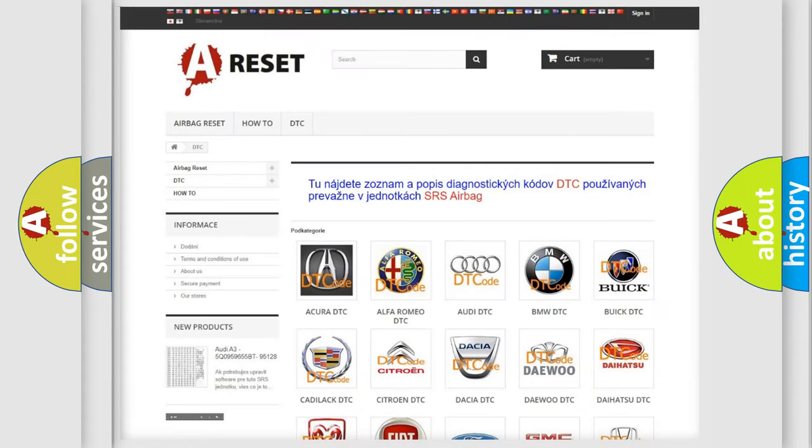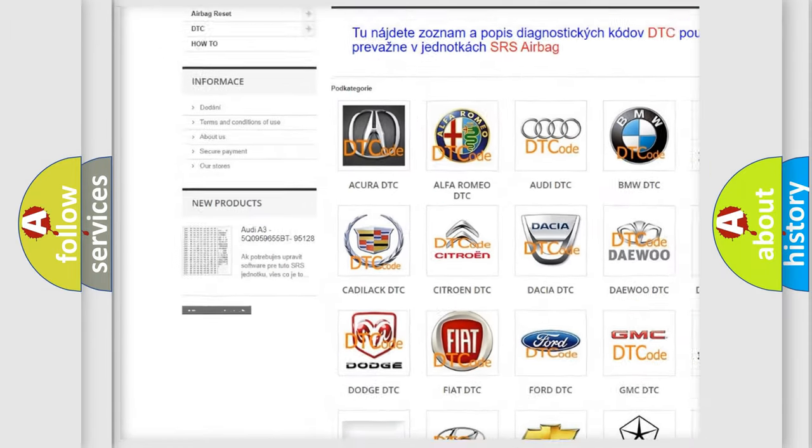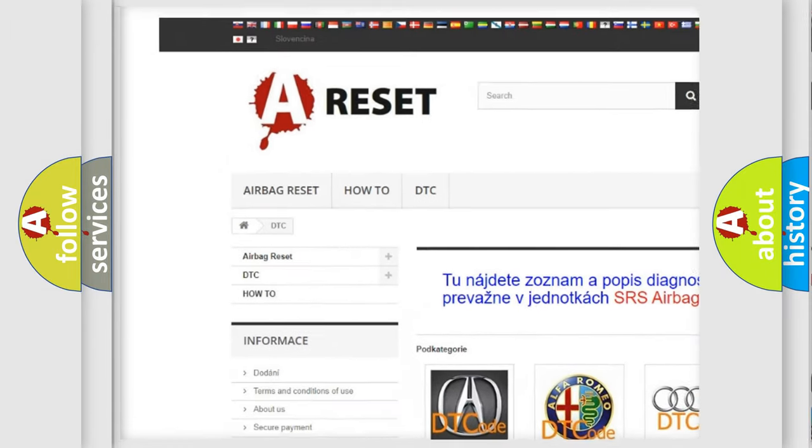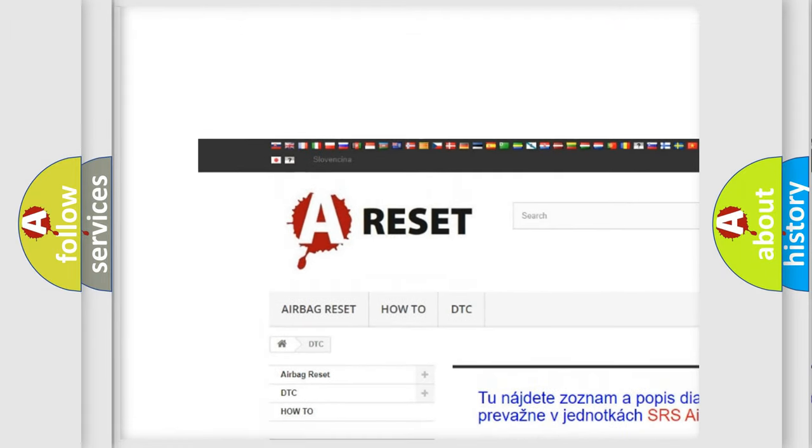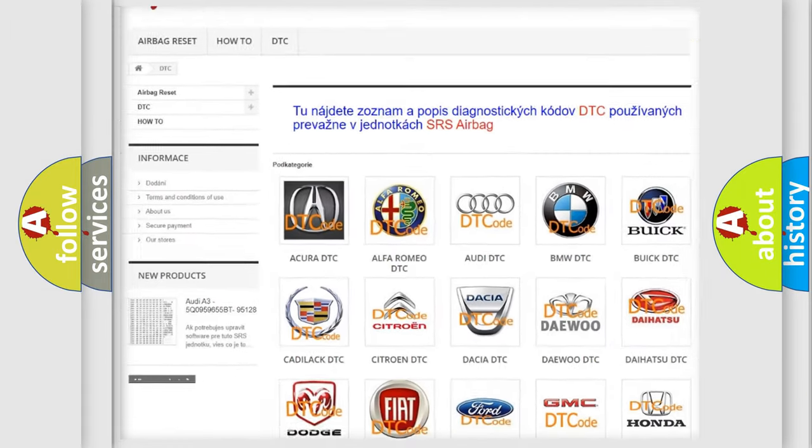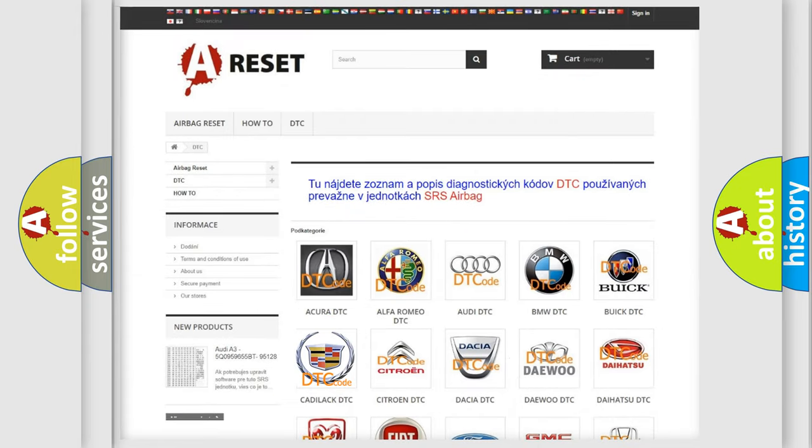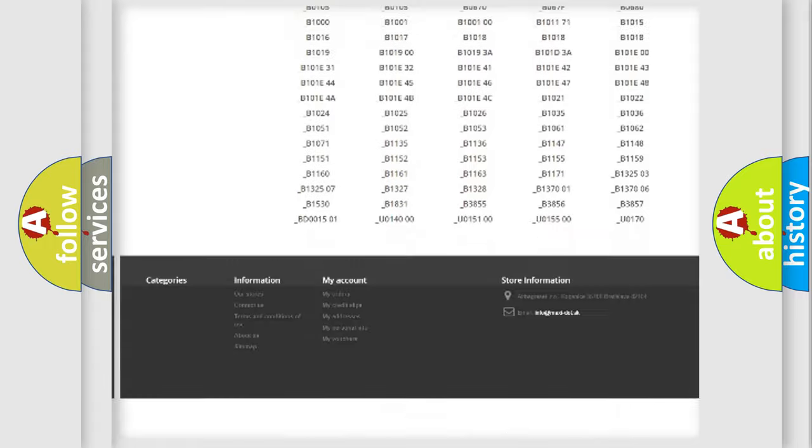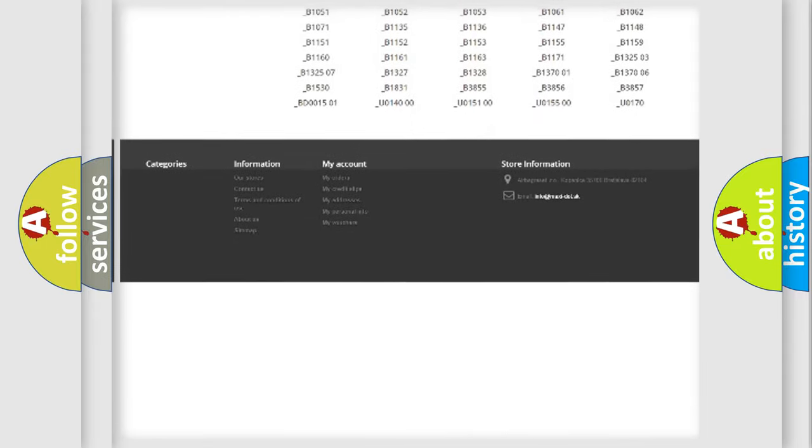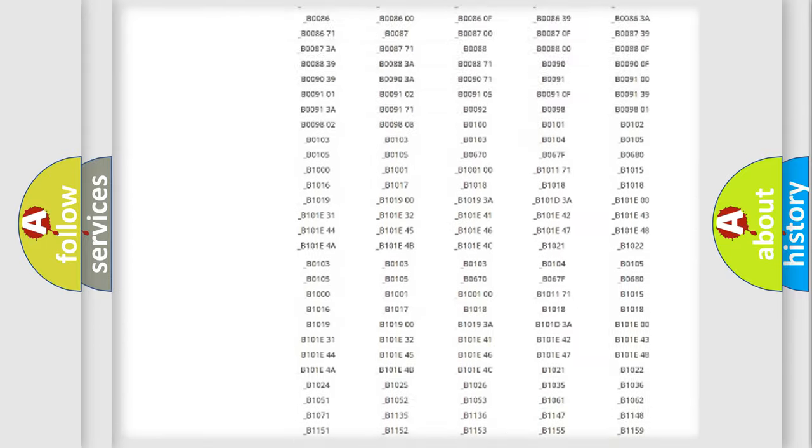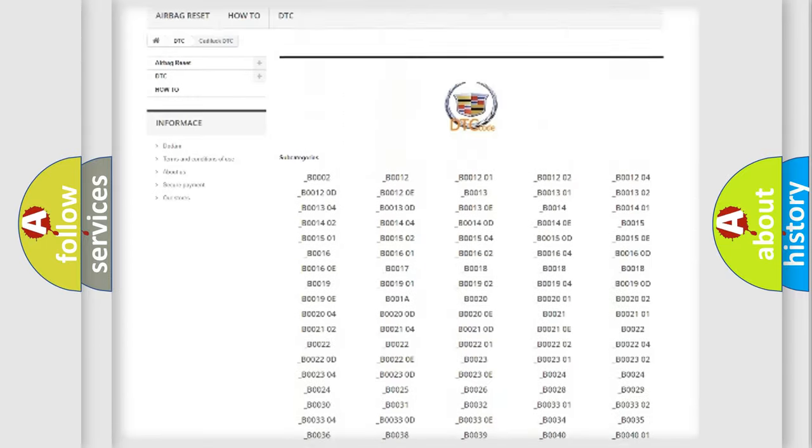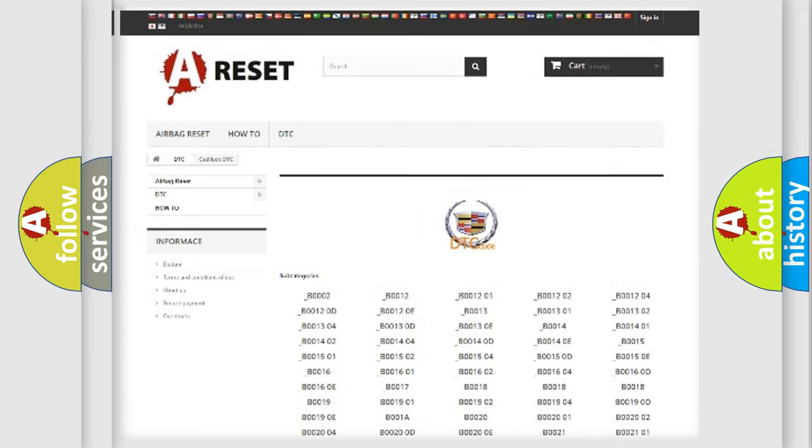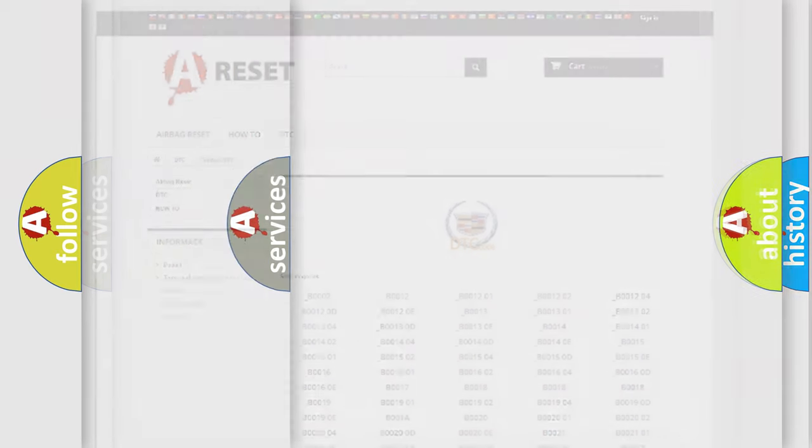Our website airbagreset.sk produces useful videos for you. You do not have to go through the OBD2 protocol anymore to know how to troubleshoot any car breakdown. You will find all the diagnostic codes that can be diagnosed in Cadillac vehicles, and also many other useful things.